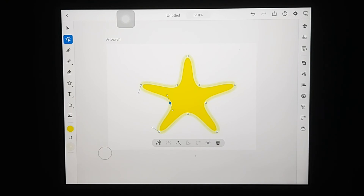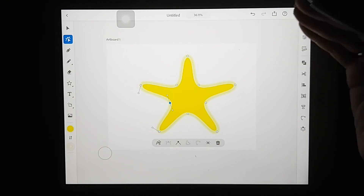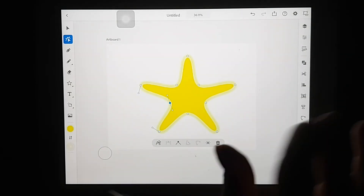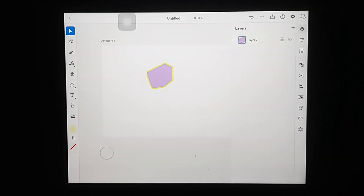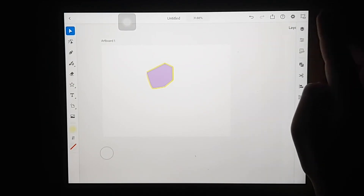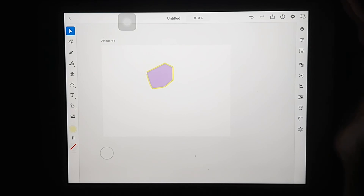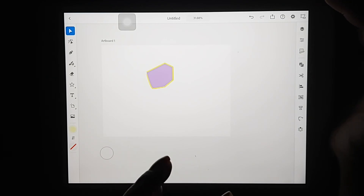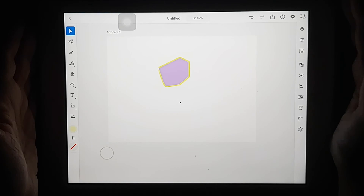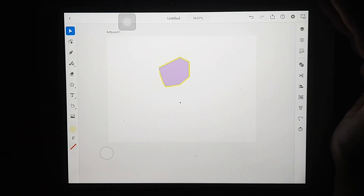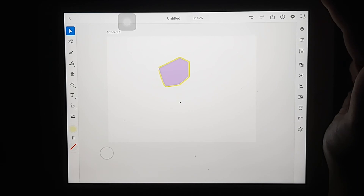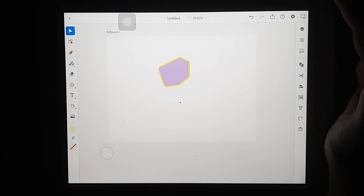If you're already familiar with Illustrator desktop, you should know how all these tools work — they're quite simple to understand. All of the tools and features I showed you are amazing, and if you already have Illustrator then you can easily get access to Illustrator on iPad. I really hope you guys enjoyed today's video — if you did, please give it a thumbs up, subscribe to my channel, and I'll see you next time.